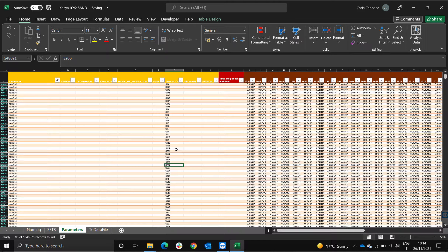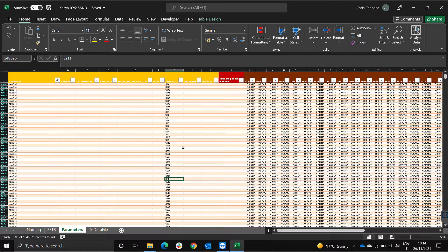Having this many time slices gives precision to the model in the sense that it accounts for variations of demand throughout the hours and variations of production from renewable technologies. Having said that, to use 96 time slices is ideal when the data is very clear or when you want very clear results. Otherwise you could use fewer time slices, which will reduce precision but will make your model run much quicker.